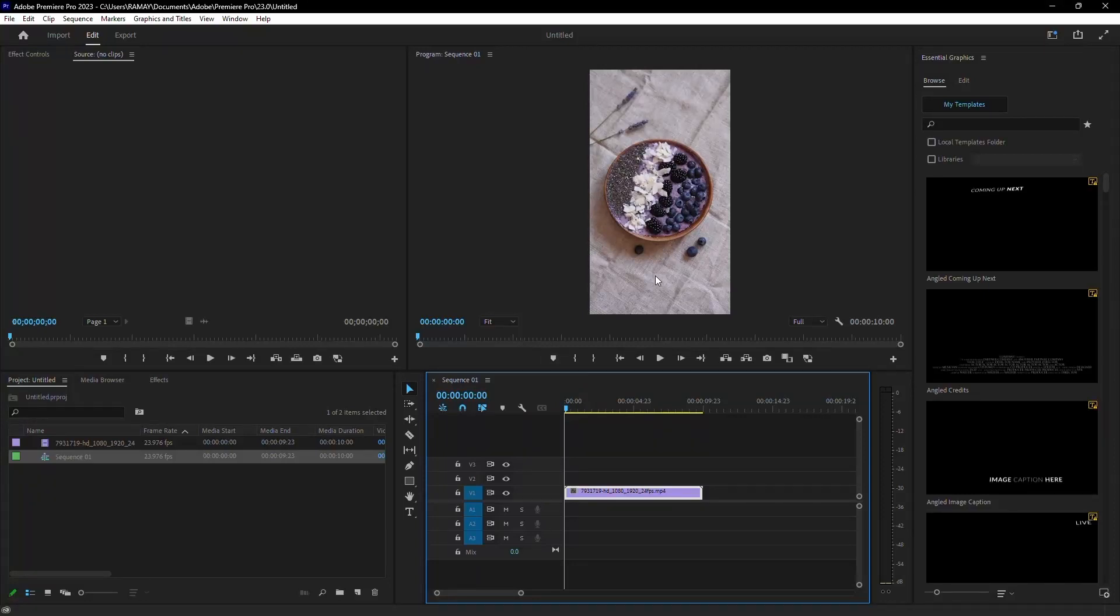Today, I'm going to show you how to highlight objects in Premiere Pro. Let's dive right in.